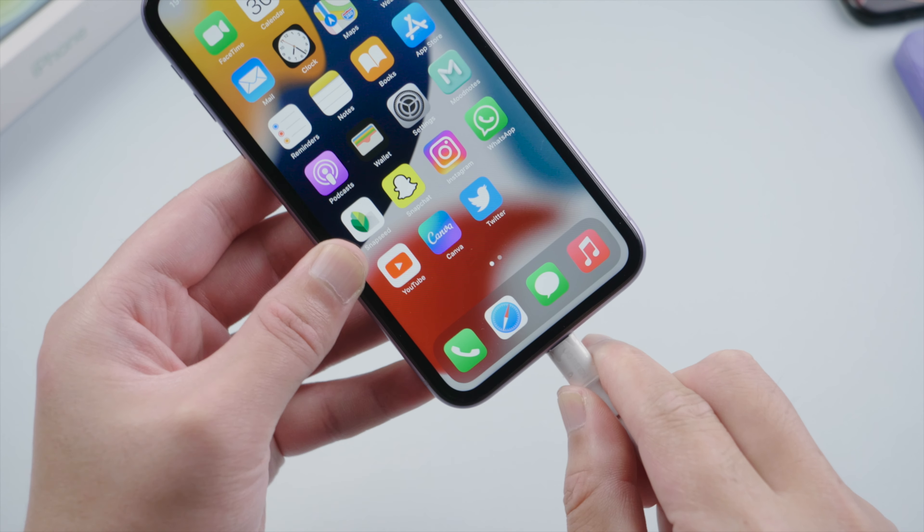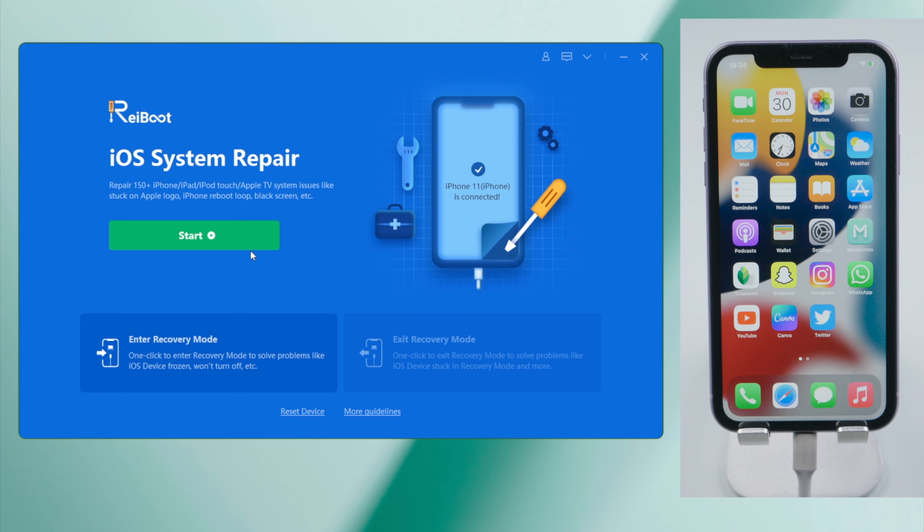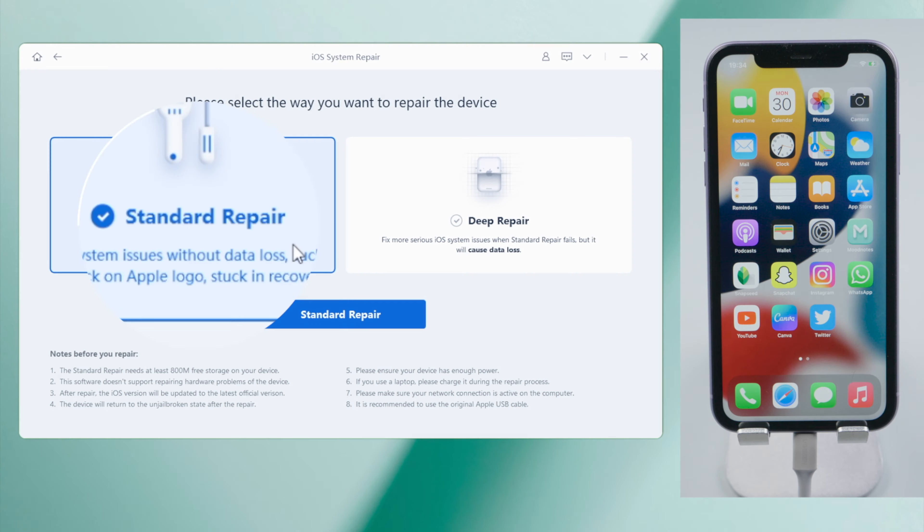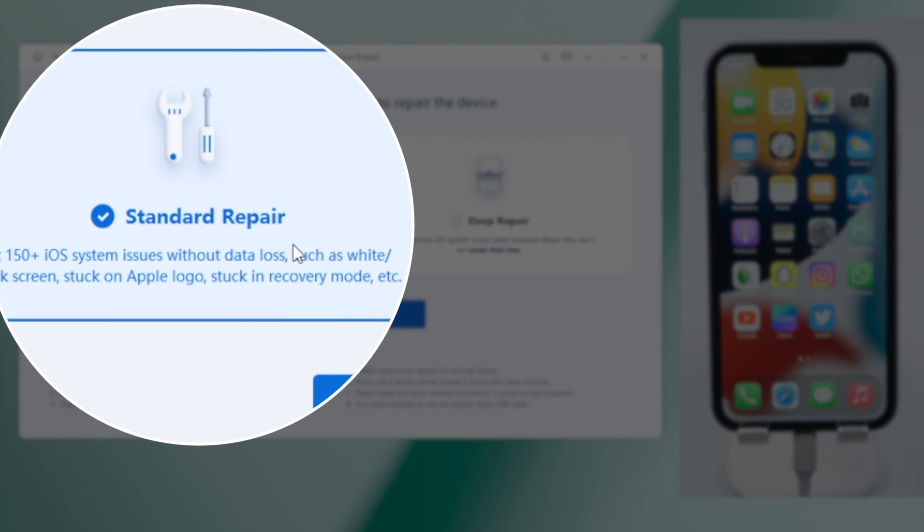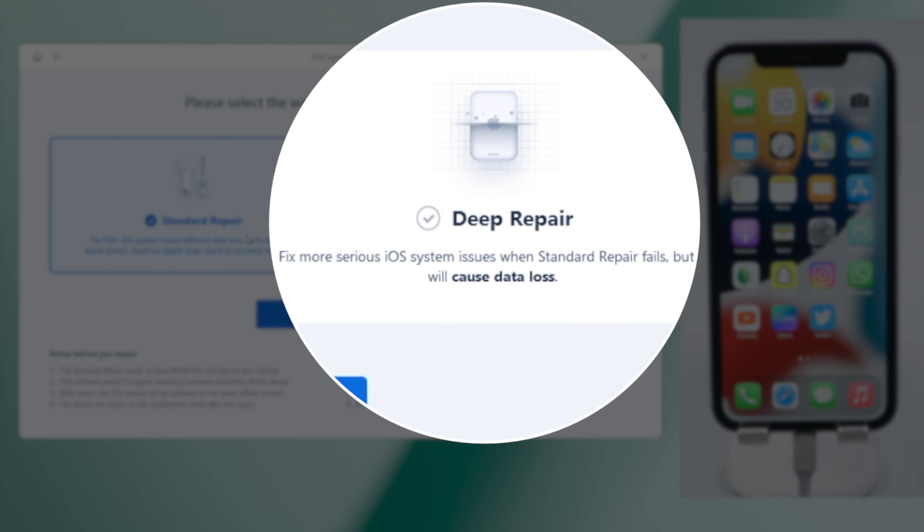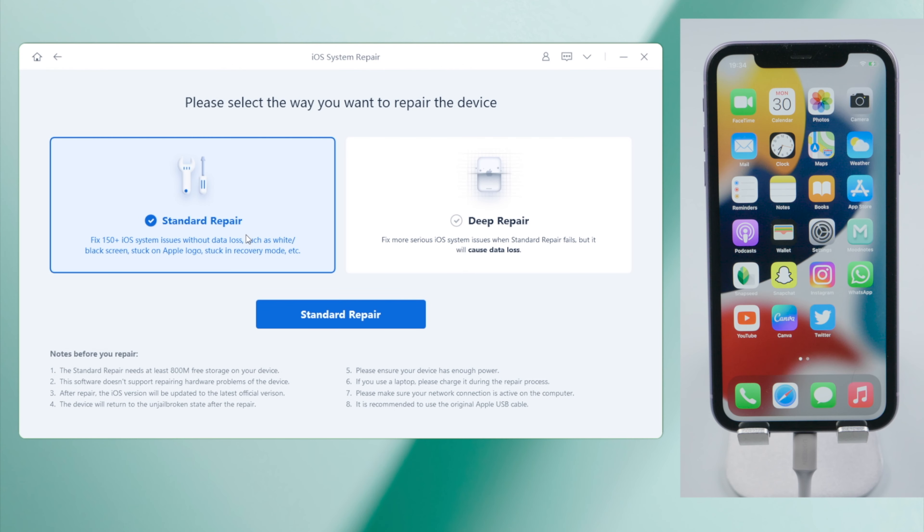From the home screen, click Start. Then we'll get two options here. The standard mode can preserve the data for you, while the deep repair has high success rate for trickier issues. We are going with the standard repair.